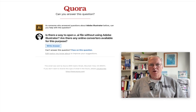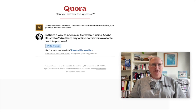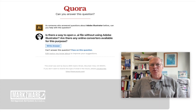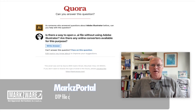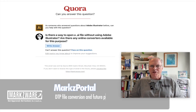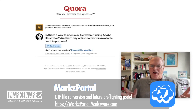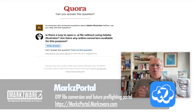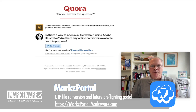Someone asked on Quora a good question which reminded me to introduce you to something we have in pre-release called Marks Portal here at Markzware. Let's read the question first: Is there a way to open a .ai file without using Adobe Illustrator? Are there any online converters available for this purpose?